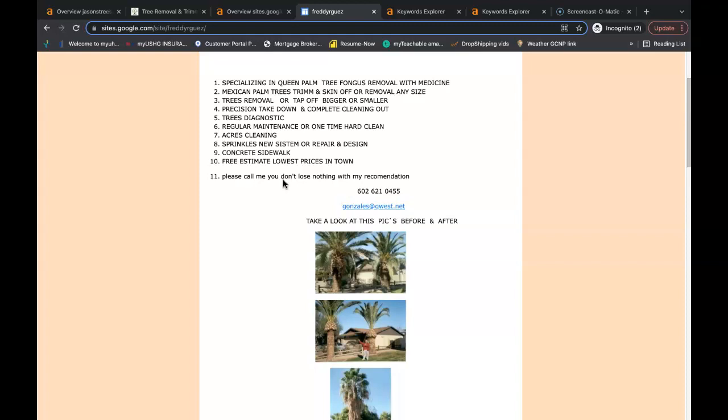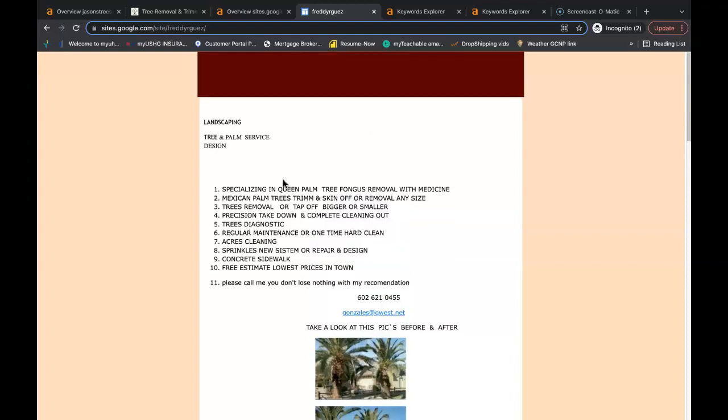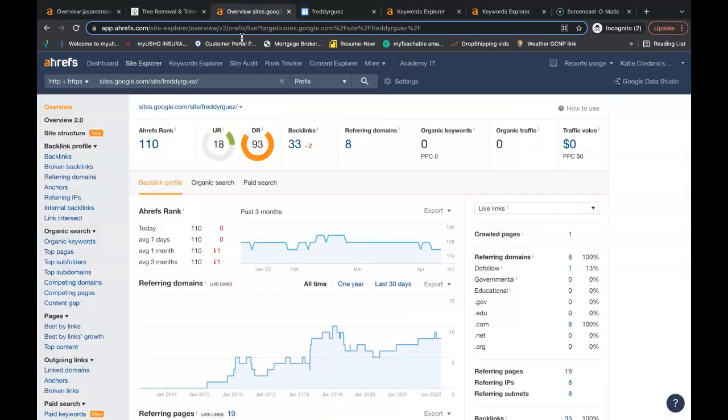Google wants to see backlinks that are relevant to you such as other tree company websites or home improvement websites that have links linking back to your website. Now we also use Ahrefs to see what's going on behind the scenes of these websites and there are free tools that you can use. If you just google backlink checker or keyword finder you can find the free tools you need to be able to do this yourself.